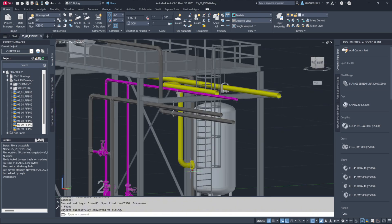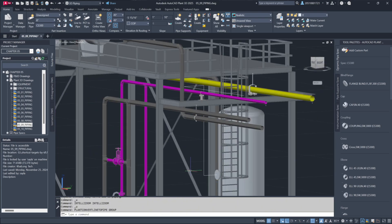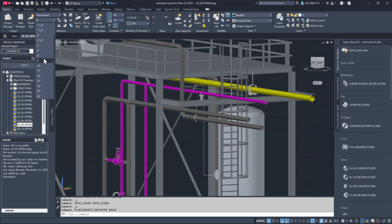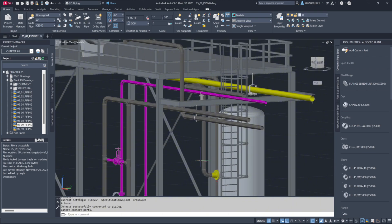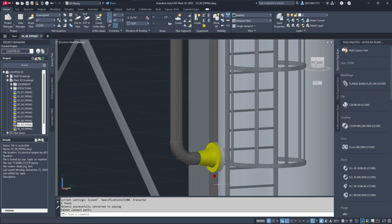Let's undo this action and repeat the process with a 6-inch pipe specification. This time, watch what happens at the nozzle connection. The system automatically adjusts by inserting a reducer at the flange, connecting the pipe seamlessly.